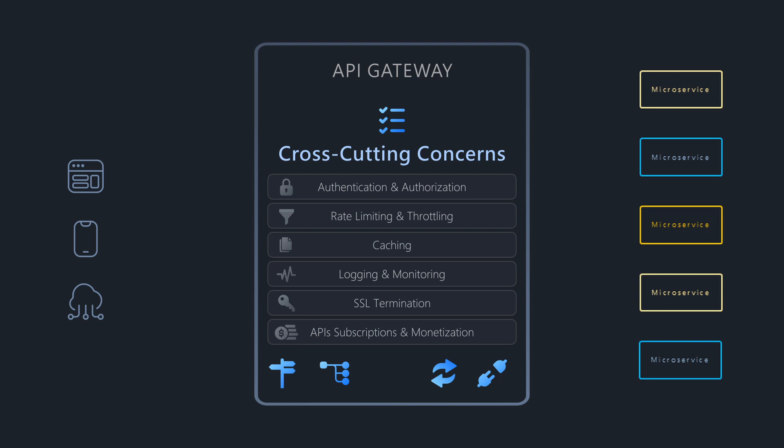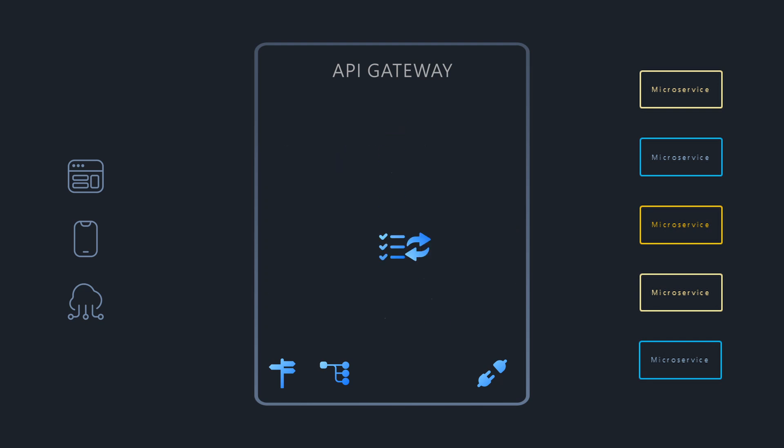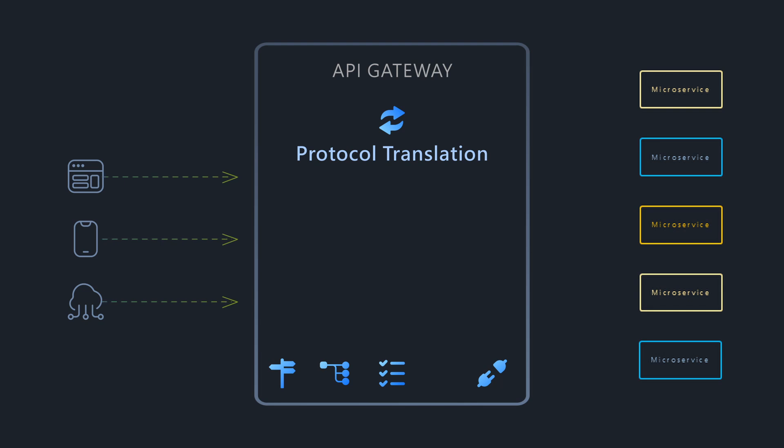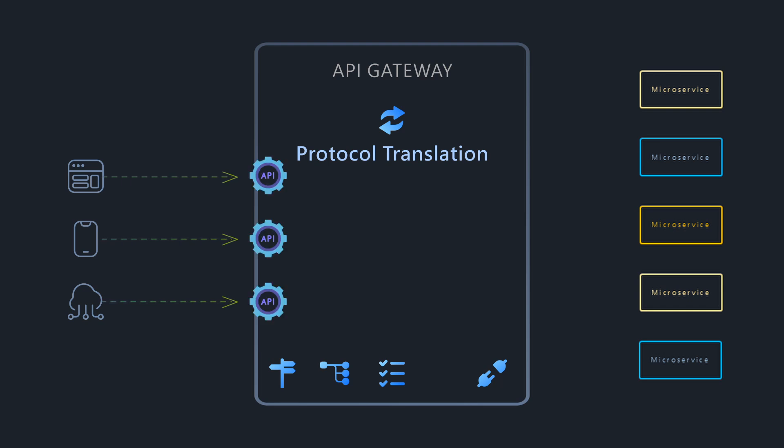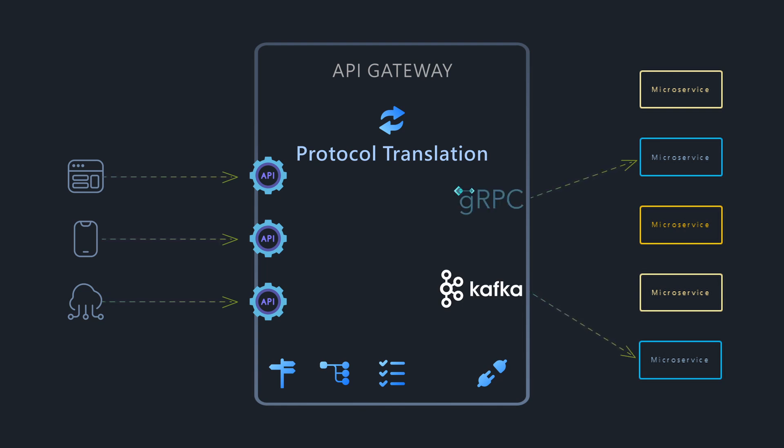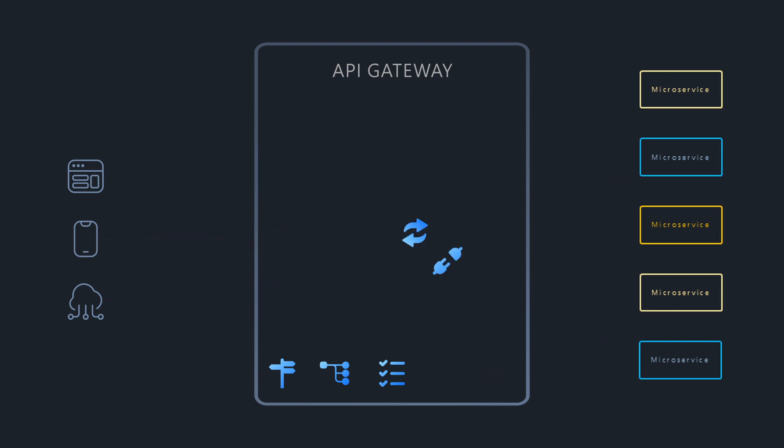Protocol translation: The Gateway can translate between different communication protocols. For example, clients might communicate with the Gateway using standard REST APIs, while the Gateway communicates with the back-end services using gRPC or asynchronous messaging.